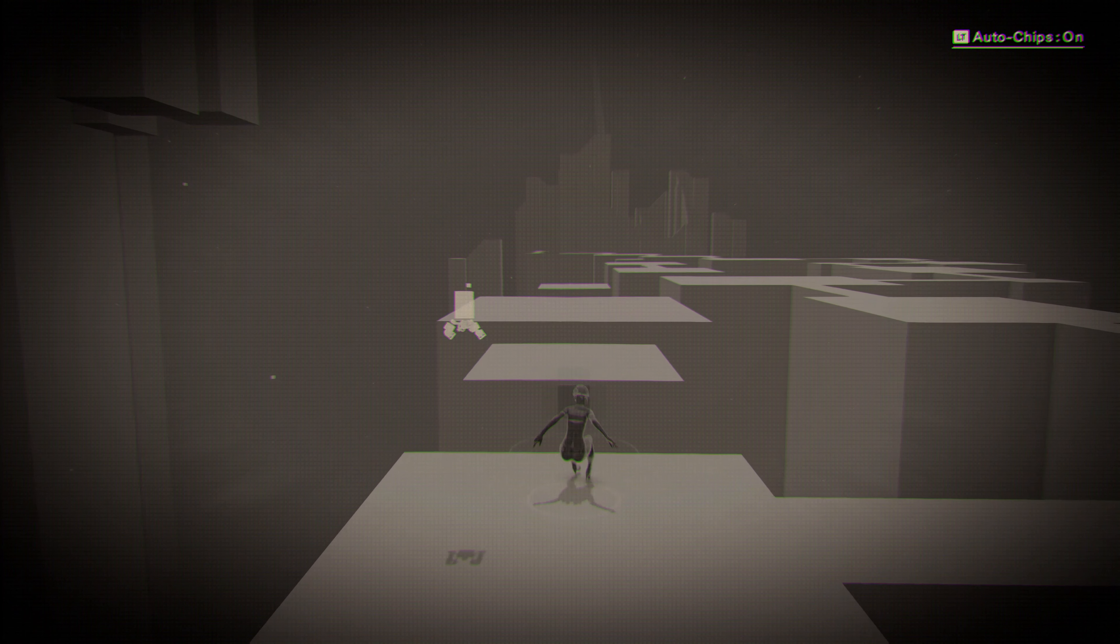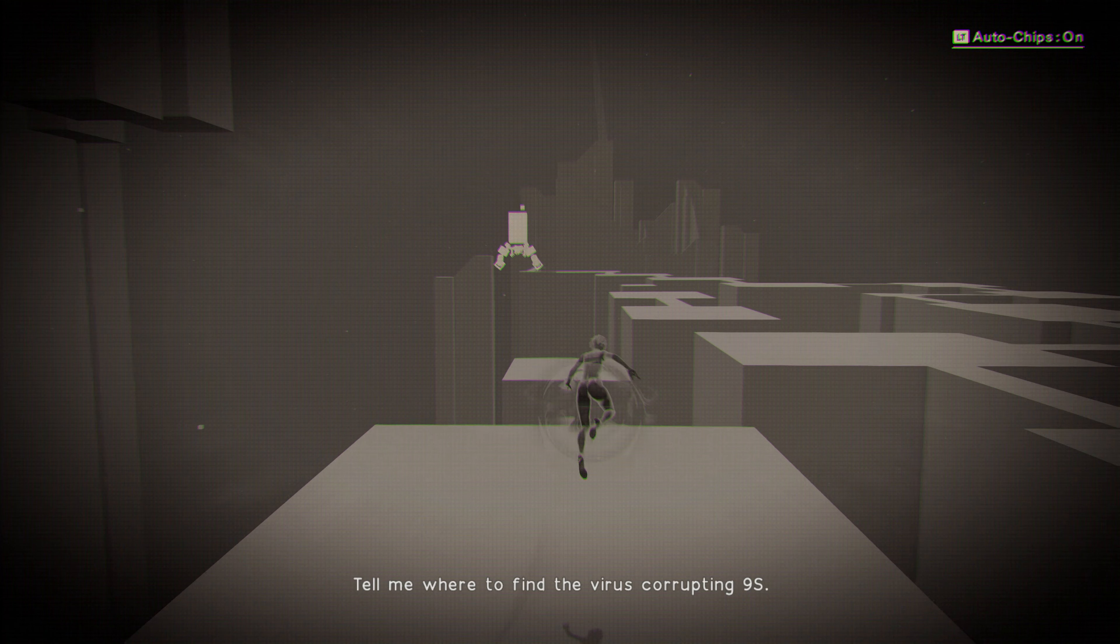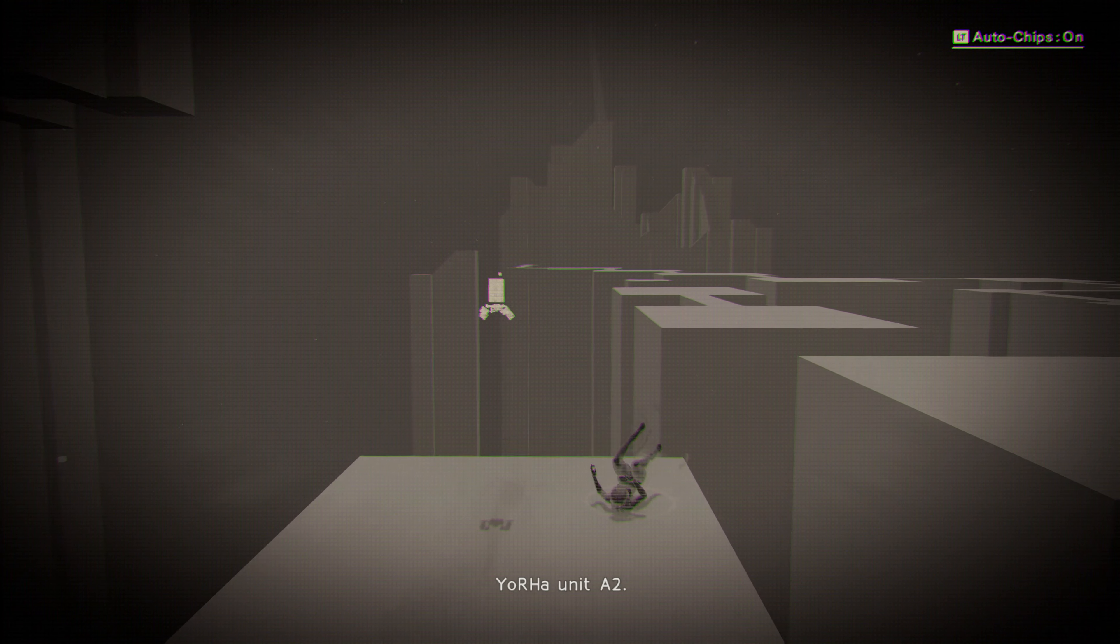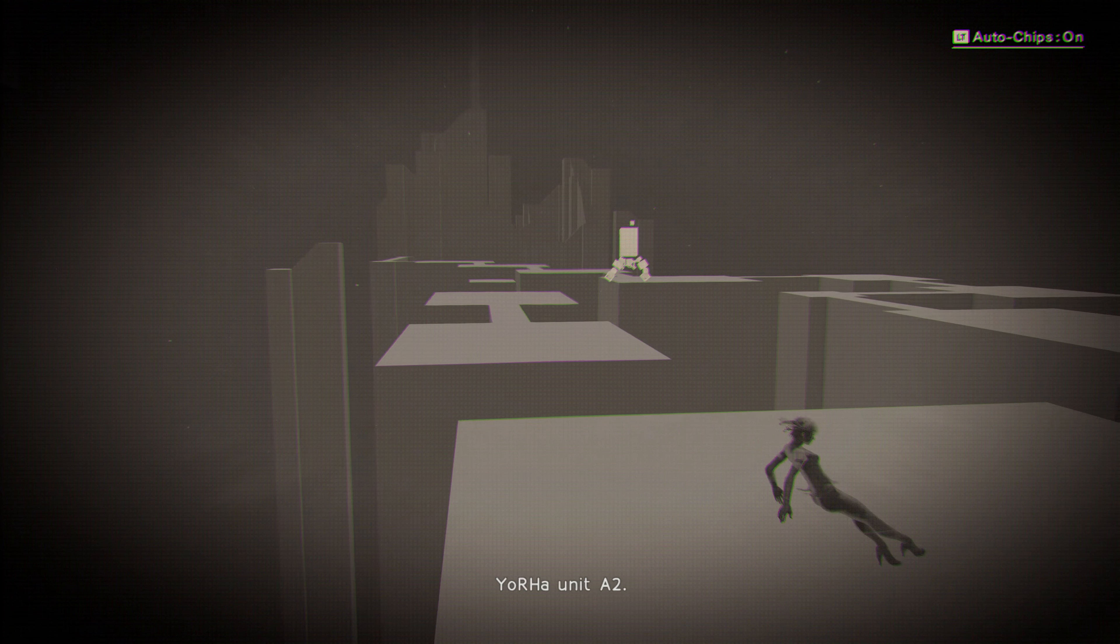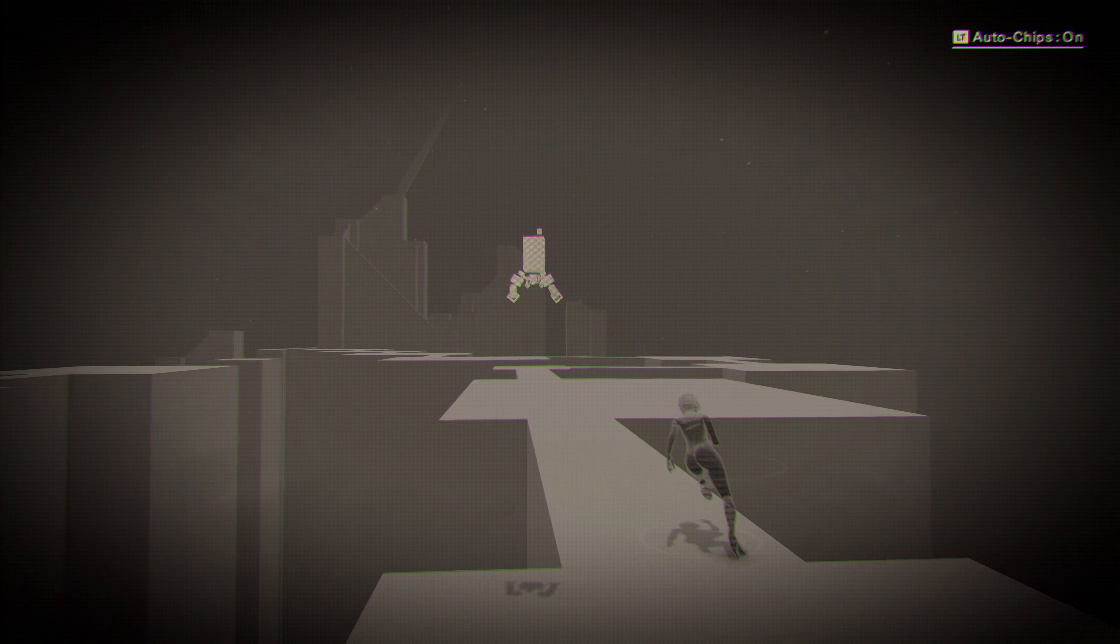Tell me where to find the virus corrupting 9S. Affirmative. Yorha unit A2, core data for 9S is stored ahead.